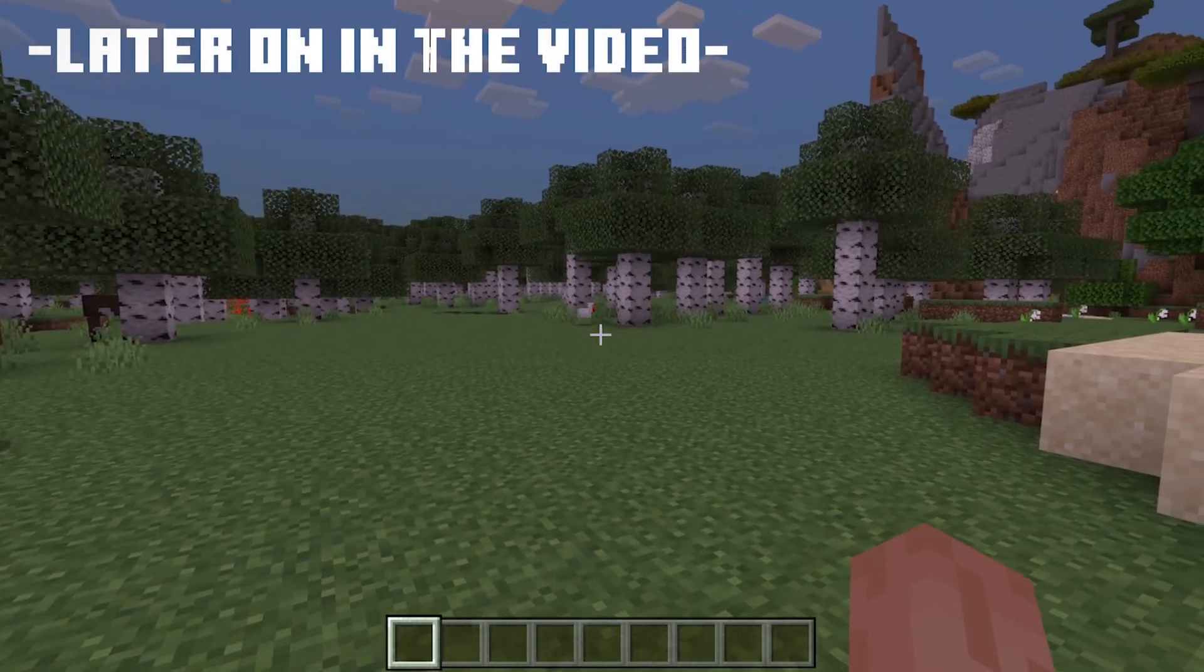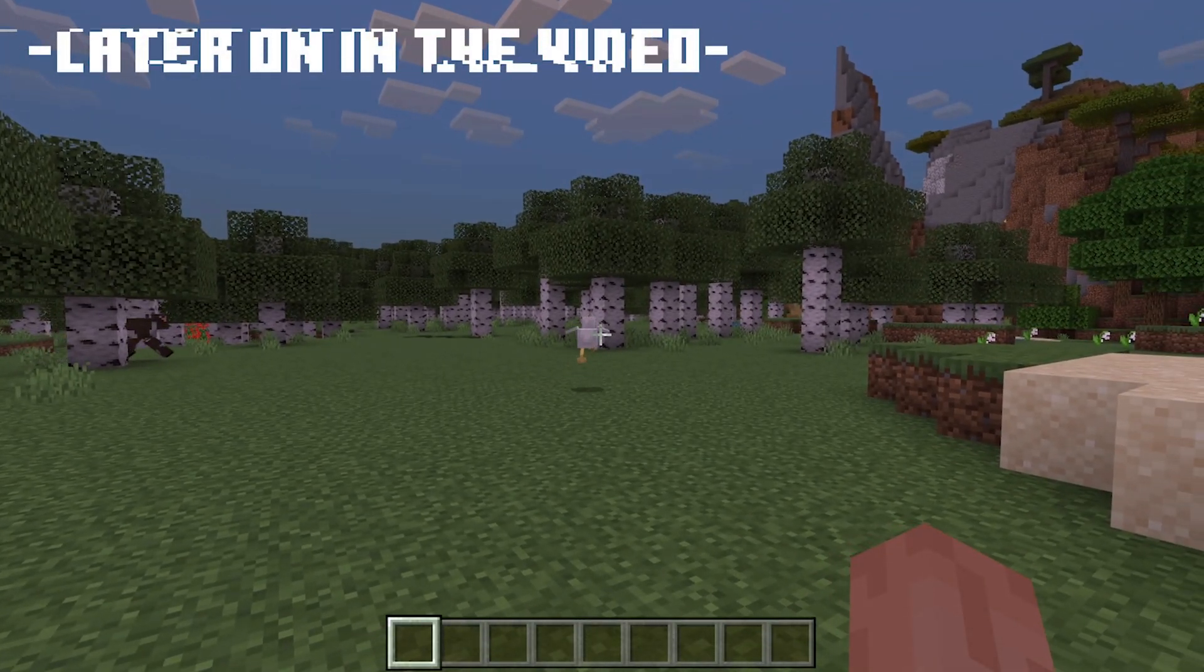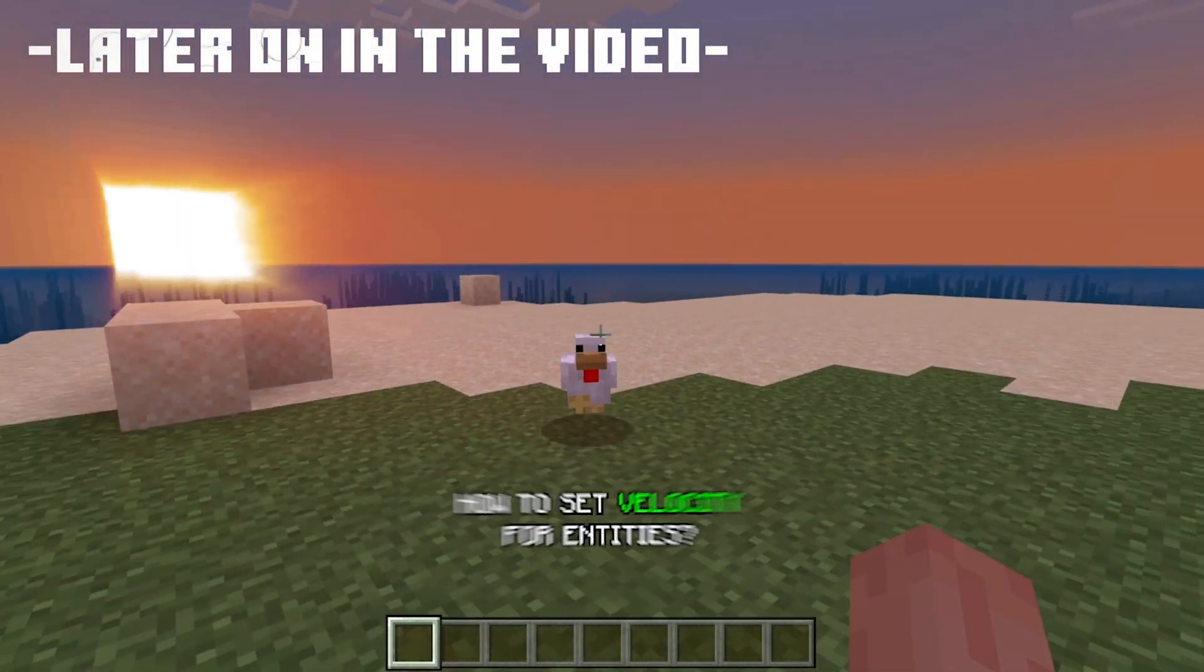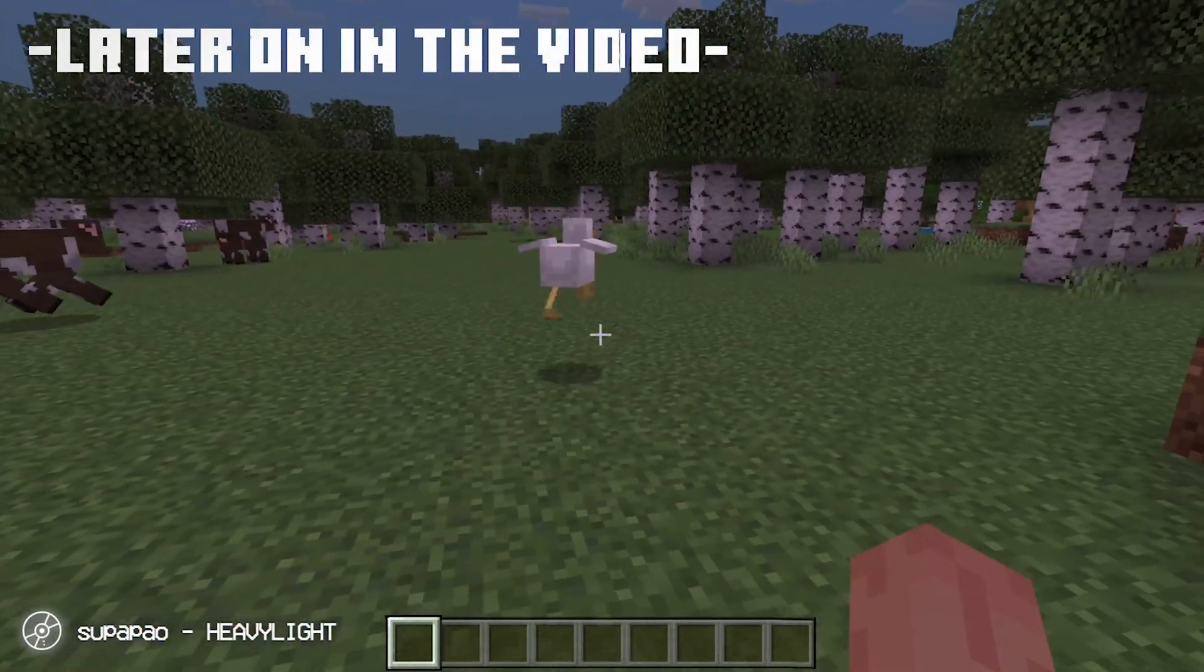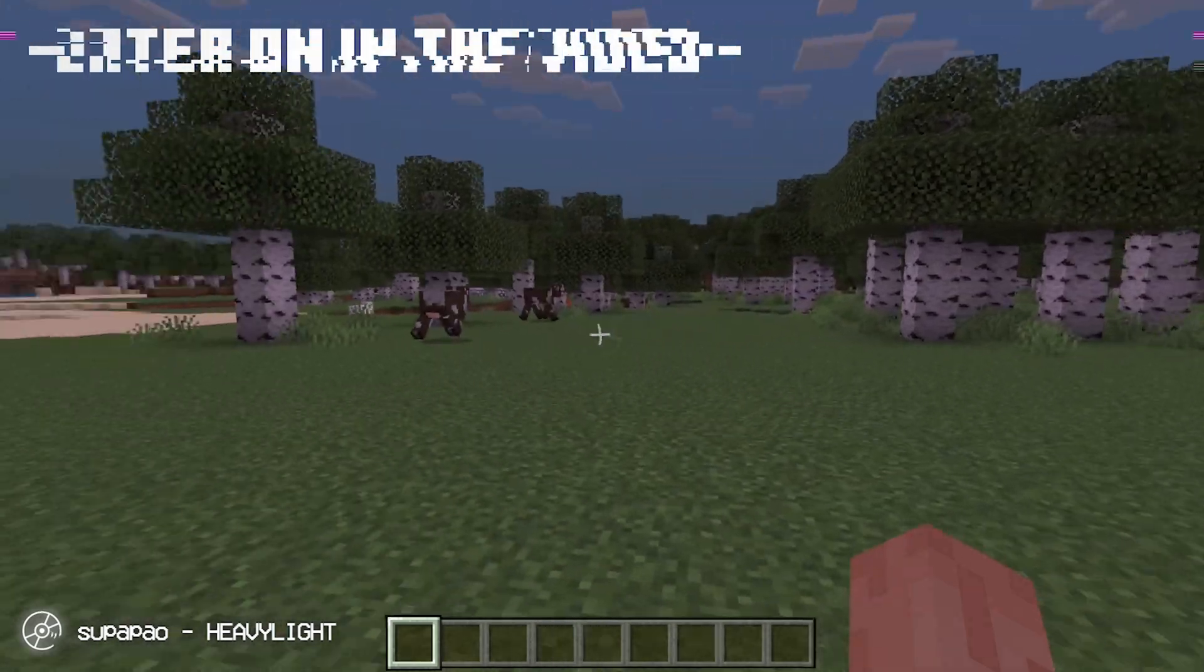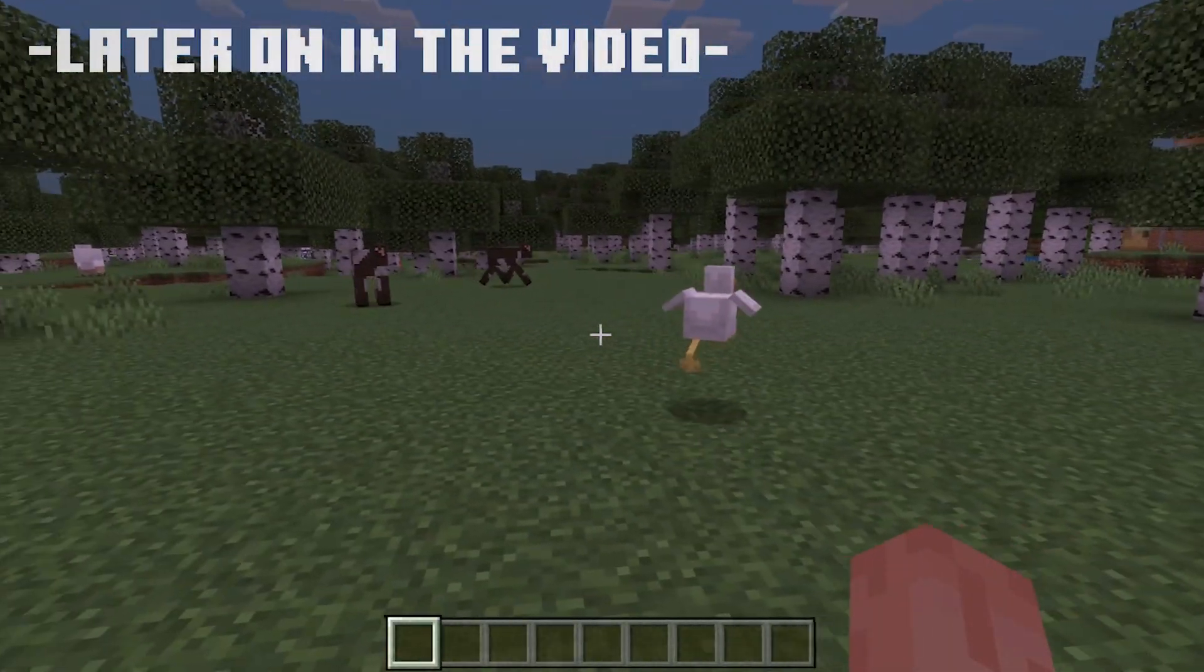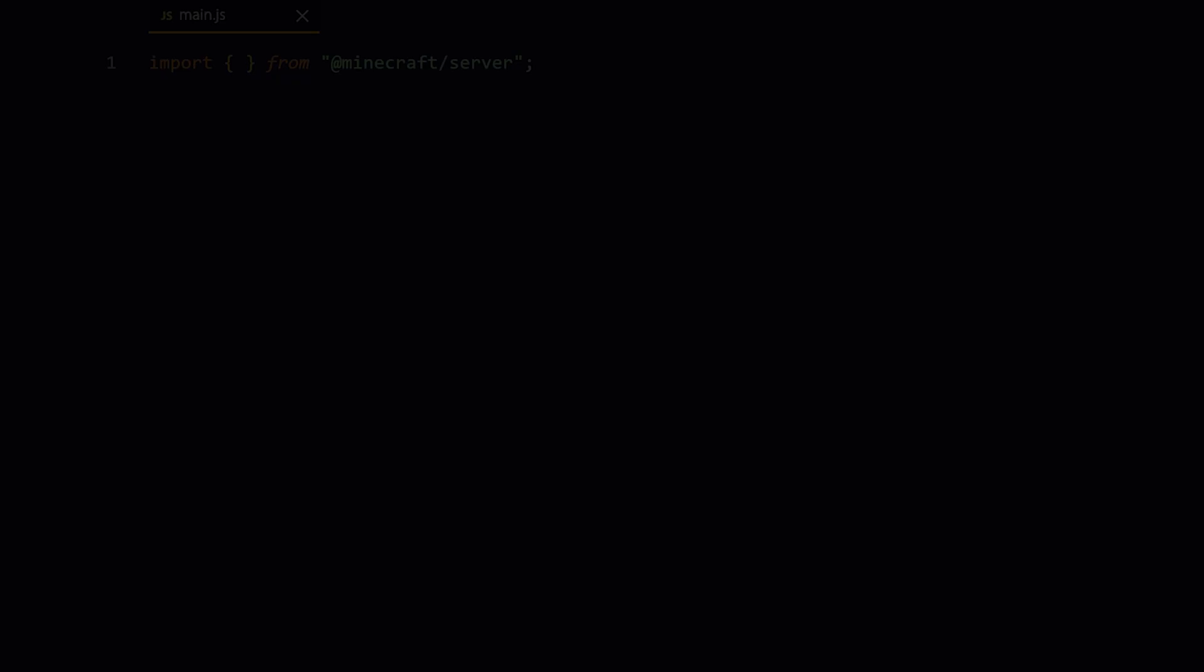One of the most asked questions in Minecraft Bedrock is how to set velocity for entities. For example, you could knock back entities or make them move like you want to. Luckily in this video we're gonna be building just that. Now let's start actually coding.